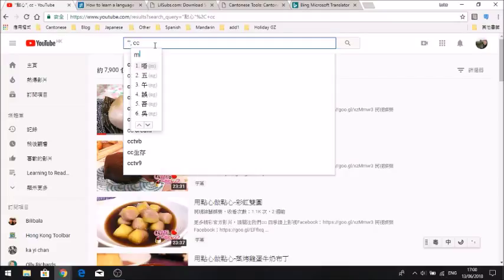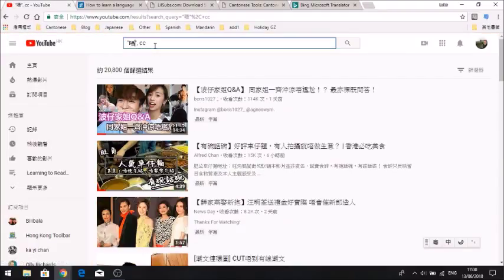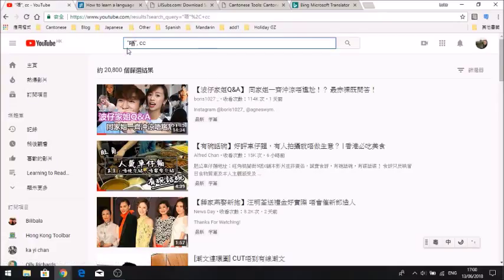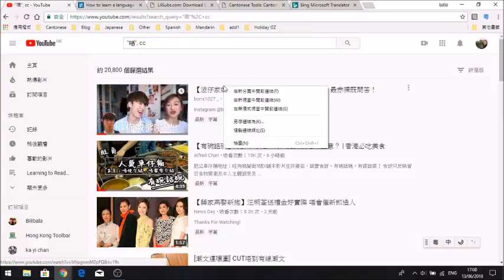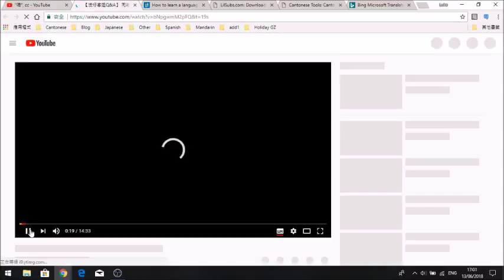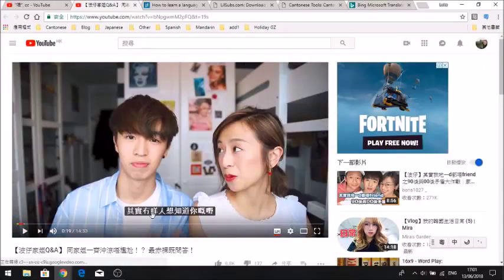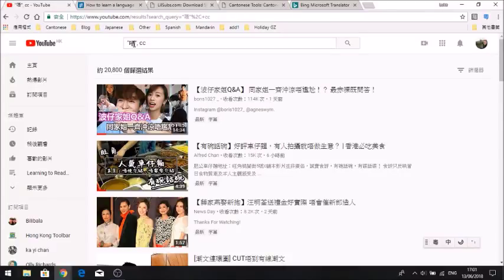The easiest way to do this, especially if you're not bothered about what you watch, is to search for a character that is only used in Cantonese and not Mandarin. For example, a negative character like 唔 (Mgoy). Then click search and click on the video, and we can see straight away this is Cantonese — that's the Cantonese-only character right there. So this is straight away Cantonese.